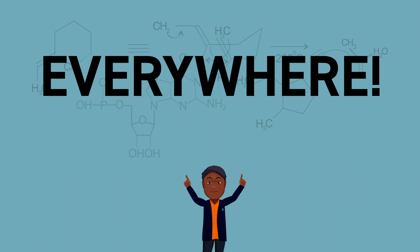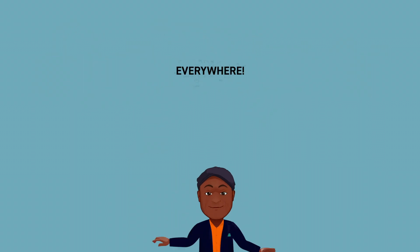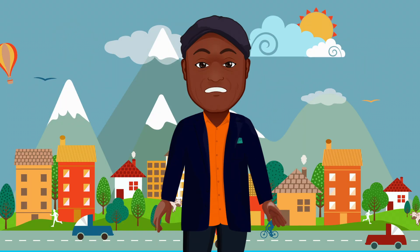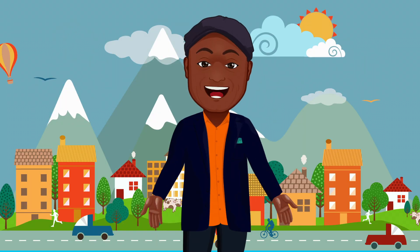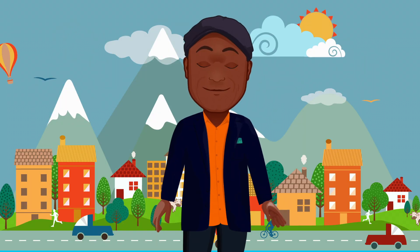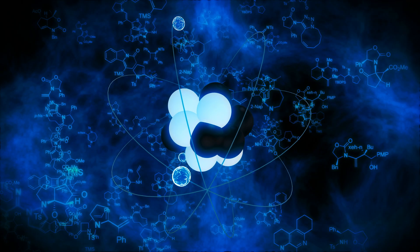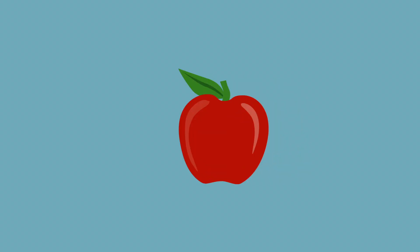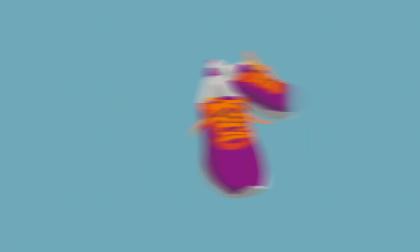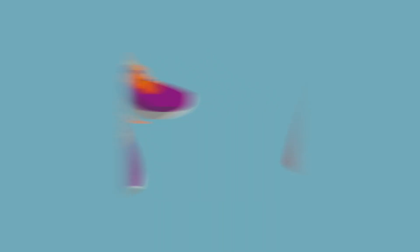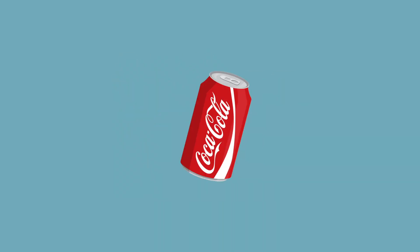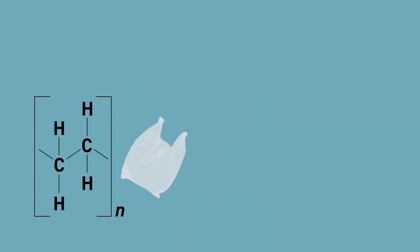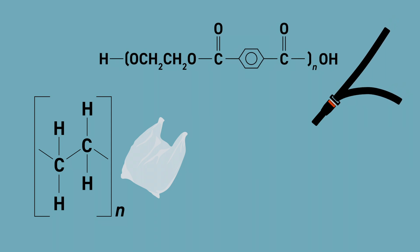We as humans interact with chemicals every day because they are literally everywhere. Everything around you, on you, and yes, inside you is made of chemicals. While chemicals are found throughout nature, we can also manufacture some chemicals.